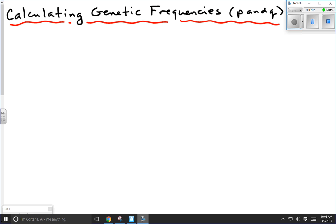In this video lesson we're going to learn to calculate genetic frequencies, the so-called P's and Q's of population genetics. To learn how to do that, we're going to start by looking at a very straightforward situation.